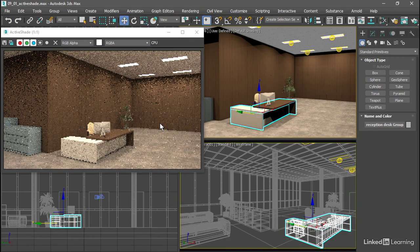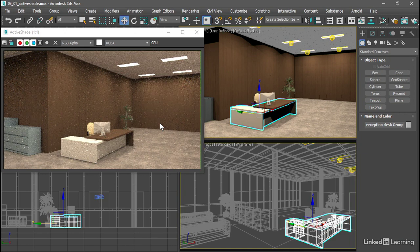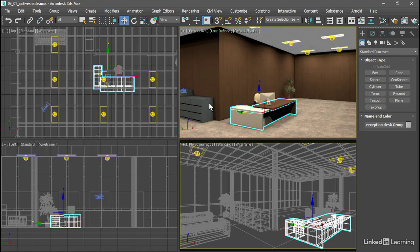There's an even more intuitive way to use ActiveShade. We can load it directly into a viewport. I'll close this ActiveShade window because Arnold cannot update in more than one window or panel at the same time.